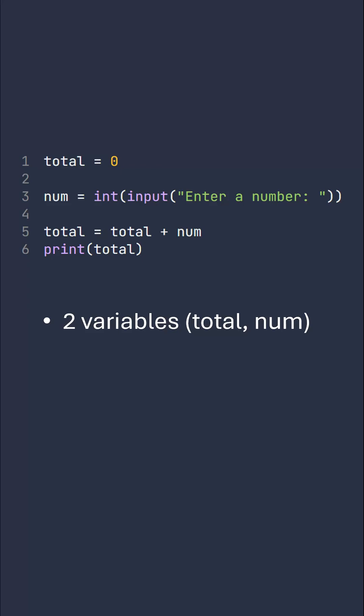In this code, we've got some evidence of assignment, which is where variables are given a value. We've actually got three examples of assignment being used. The equal sign is used to assign. Line five looks a little bit odd, so it's important to understand. Line five is saying the new value of total is equal to the old value of total plus num.